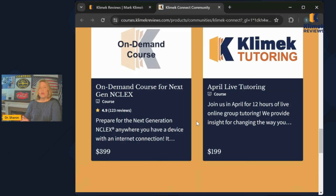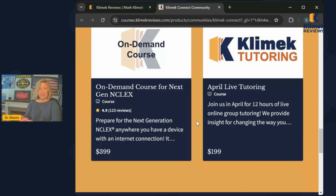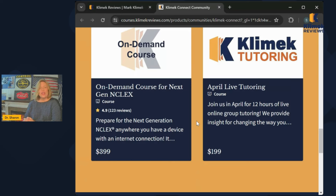Even if you haven't taken NCLEX yet, I recommend the tutoring. I teach one of the tutoring sessions, and it's live stream so you can talk to me personally. Mark Klimek teaches two of those live streams so you can actually meet him. There are four sessions total and they're recorded so you can watch them again if you miss the live stream. We're so glad you're part of the clinic review family on YouTube and we want to support you in passing NCLEX.